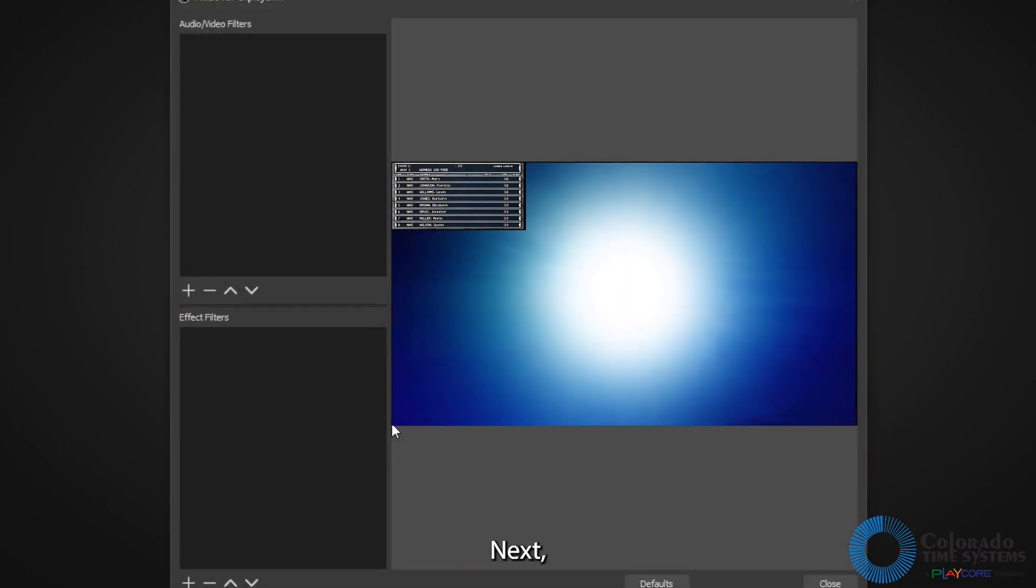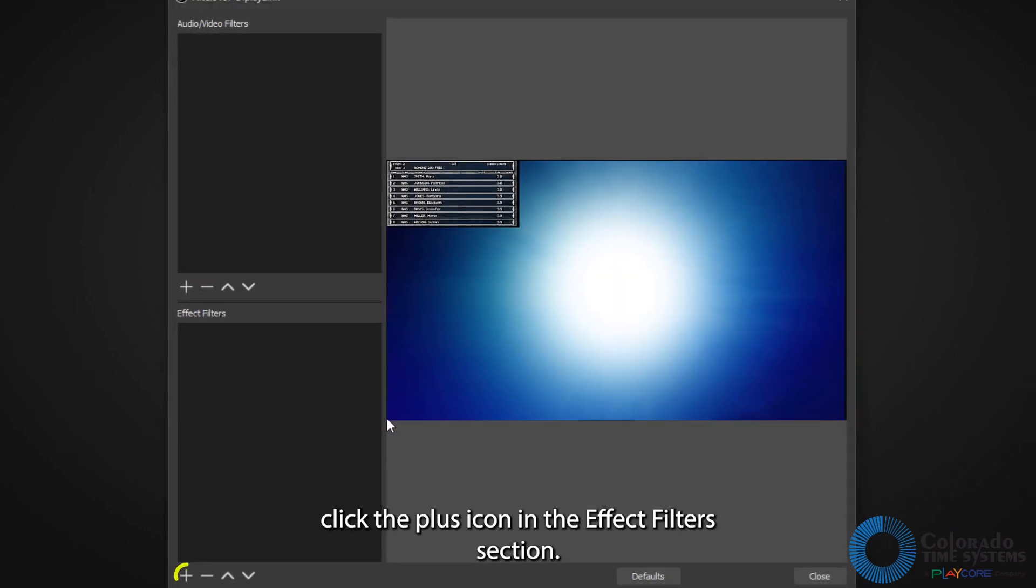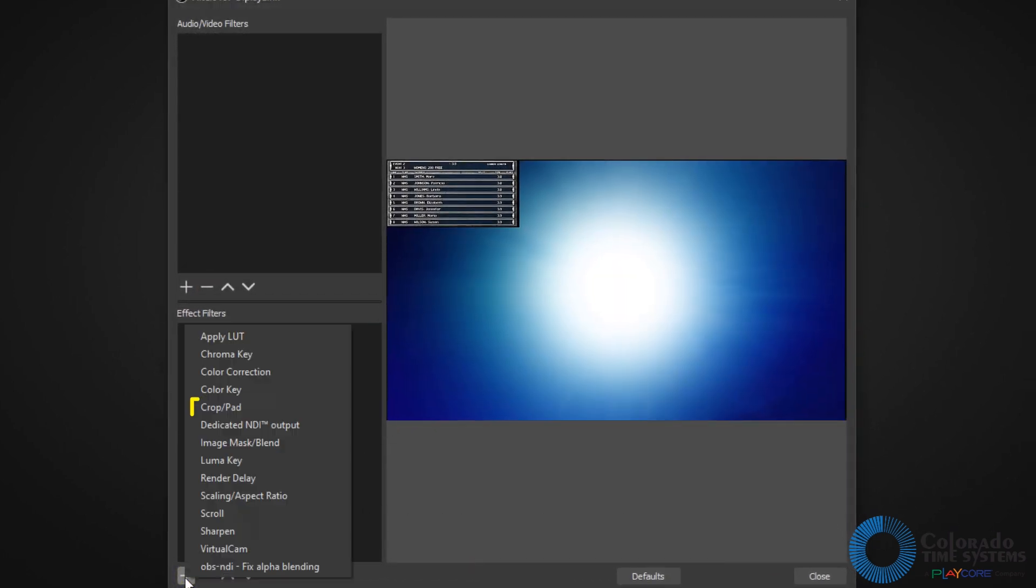Next, click the plus icon in the Effect Filters section. Select Crop Pad.